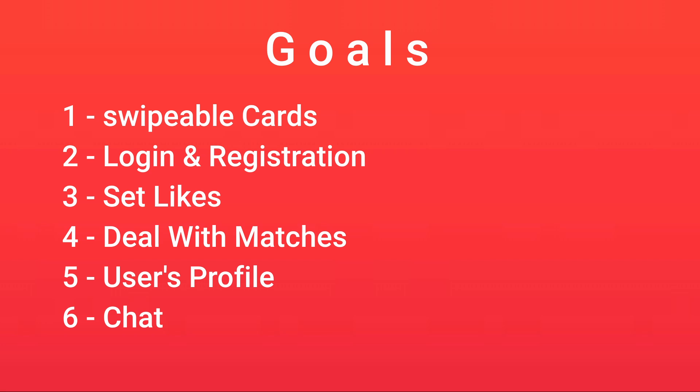Then we're going to go through how to handle the data on likes - when you swipe left or right, how we're going to save it to the database. Then we're going to find out how we can deal with matches, so if you like someone that has already liked you previously.